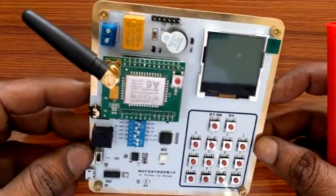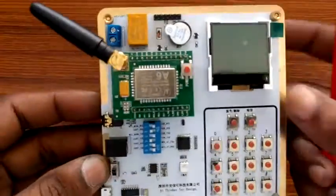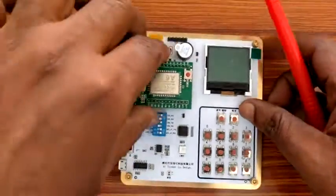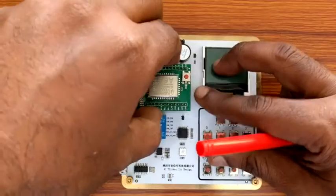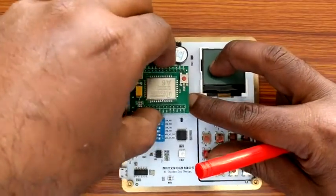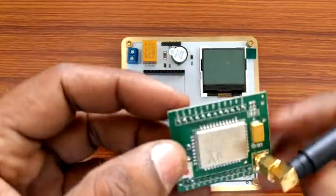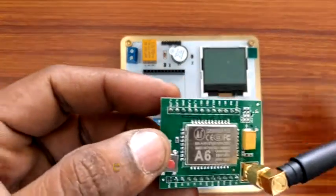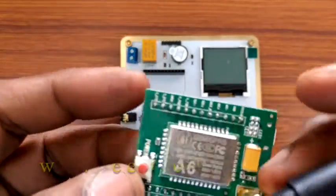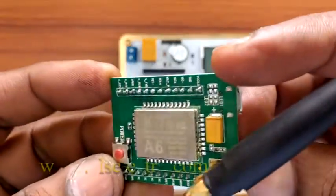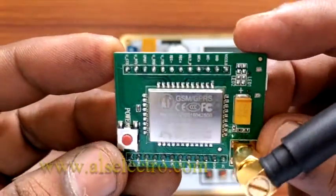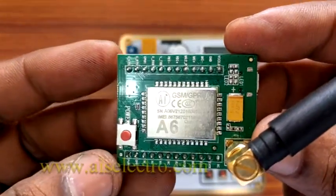Hello all, this video is on A6 GSM full development board. The A6 GSM module is introduced by the manufacturers of the famous ESP8266 modules.